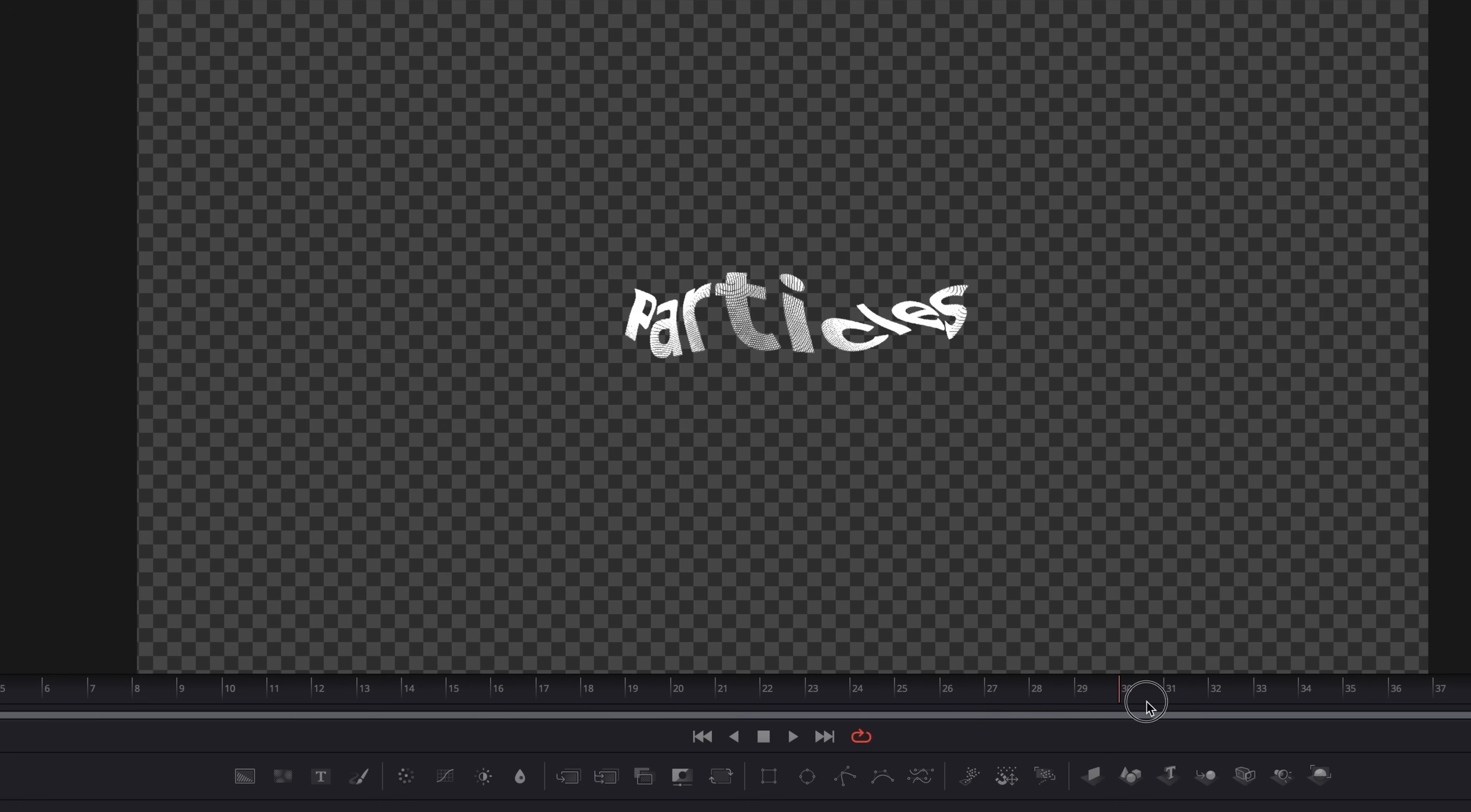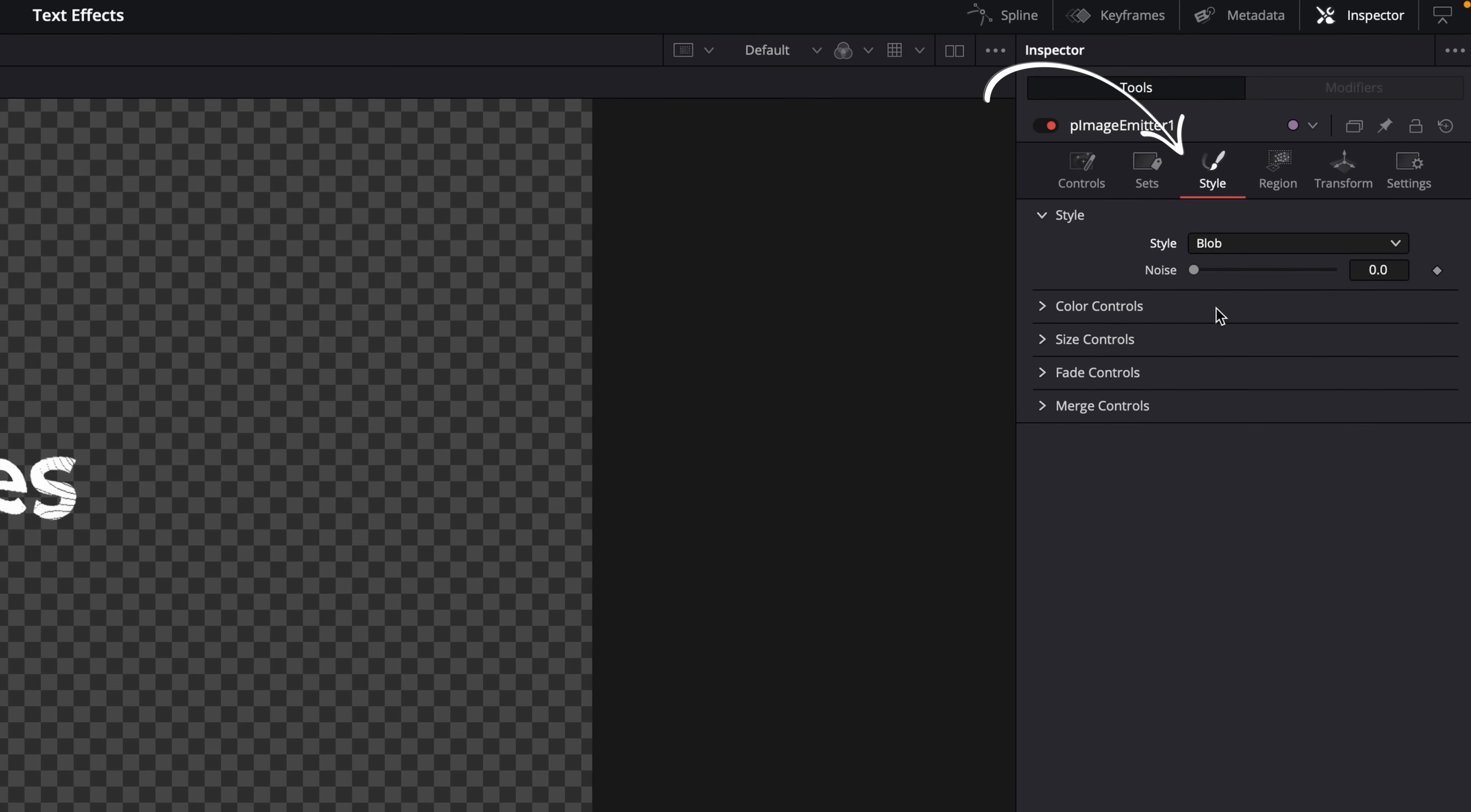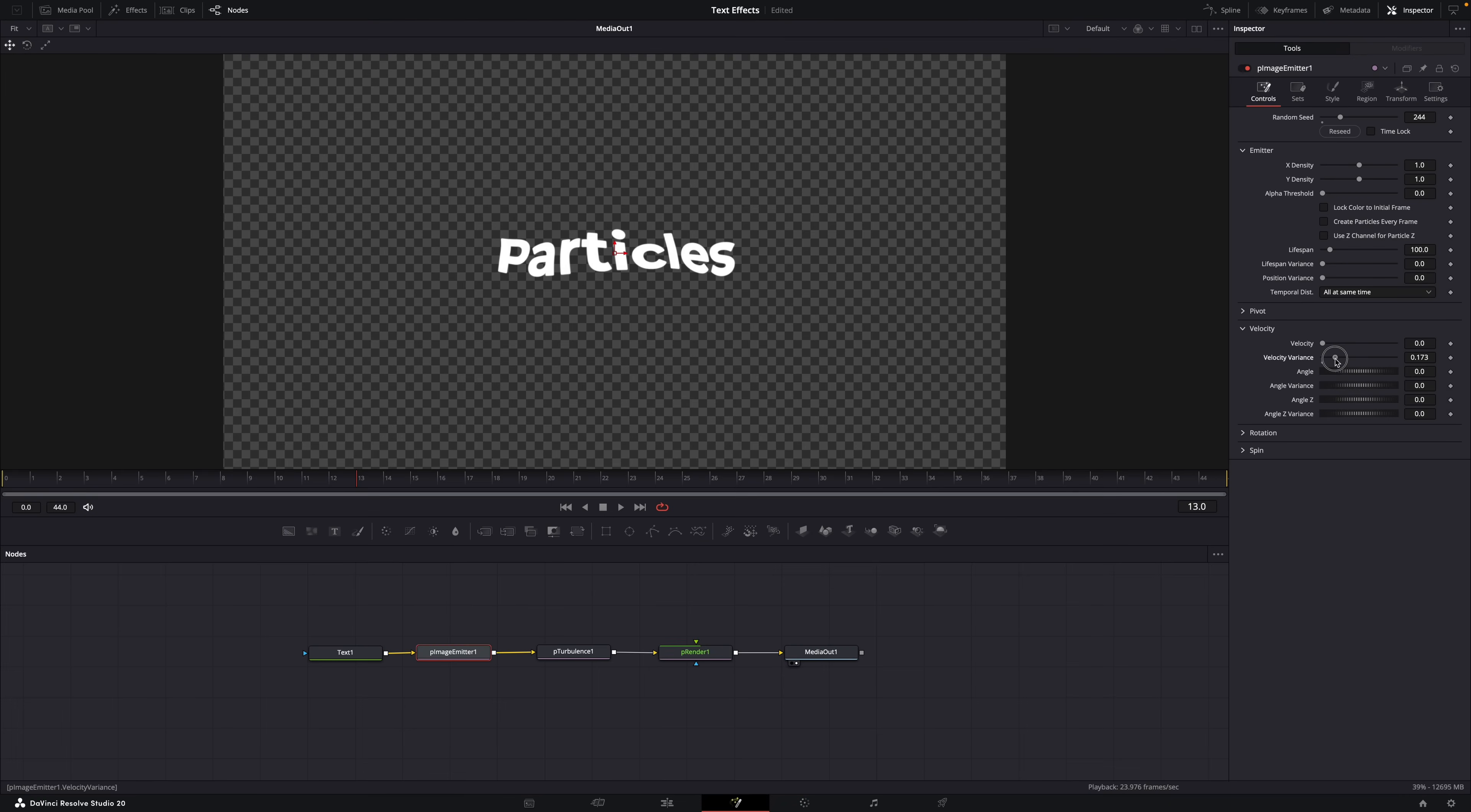Now it's literally a matter of tweaking the settings to make the effect look like you want it to look. I'll show you the most important ones to get you started. First select the emitter node and go to Style and set it to Blob. Then here in Size, increase the size until the text looks normal. Then go to Controls and increase the random seed to whatever you want. You can come back later to change it again once we get the effect going. Then go to Velocity and increase the velocity variance, and now you can see it - particles.